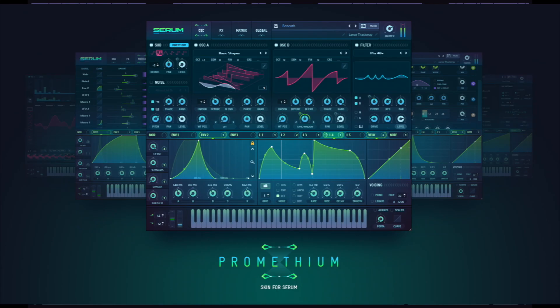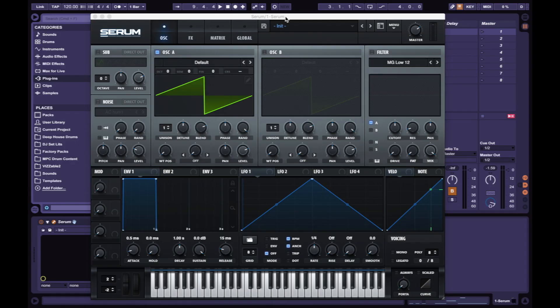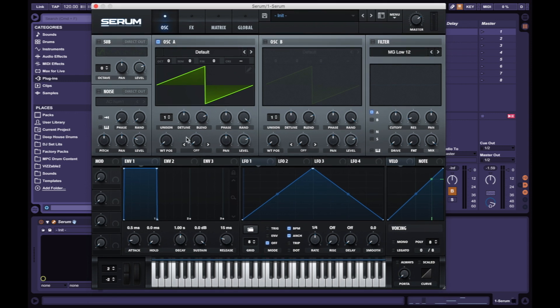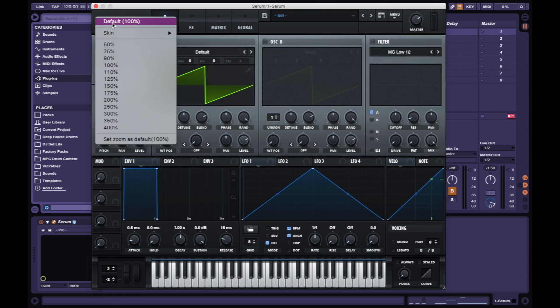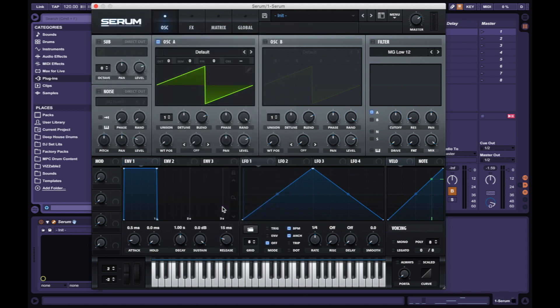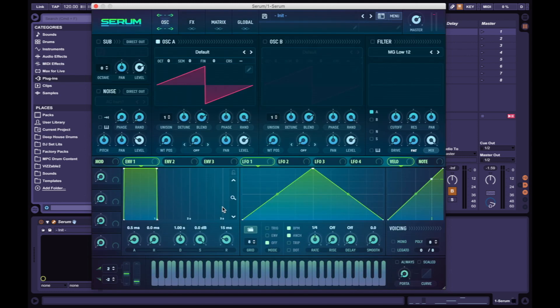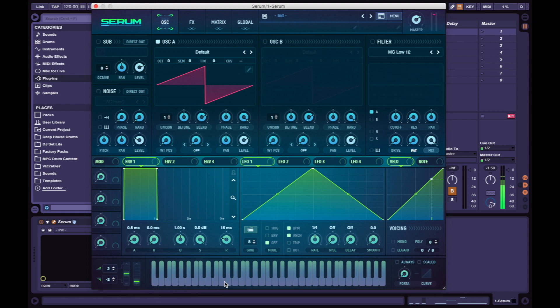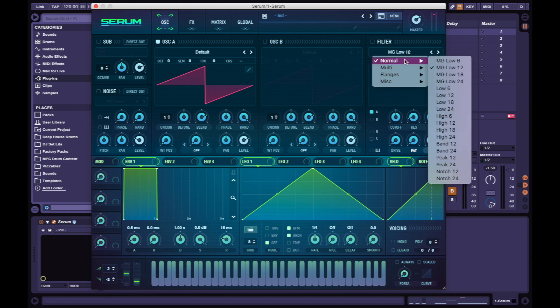So here's a fresh open serum. Now I want to change the skin to Prometheum - beautiful, look at this! With this update came a lot of filters, so all I'm going to be doing in this video is going through the filters and tweaking some presets that I created.